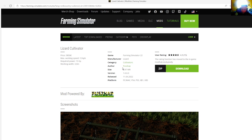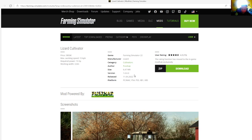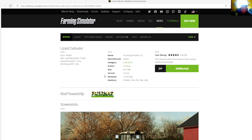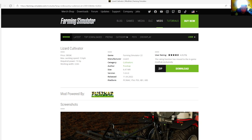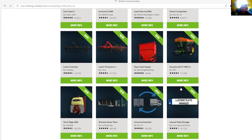Category is cultivators, manufacturer is Lizard, file size is 6.47 megabytes, version 1.0.0.0, released April 11th, 2022. Available for PC, Mac, PlayStation 4, PlayStation 5, Xbox One, and Xbox S.